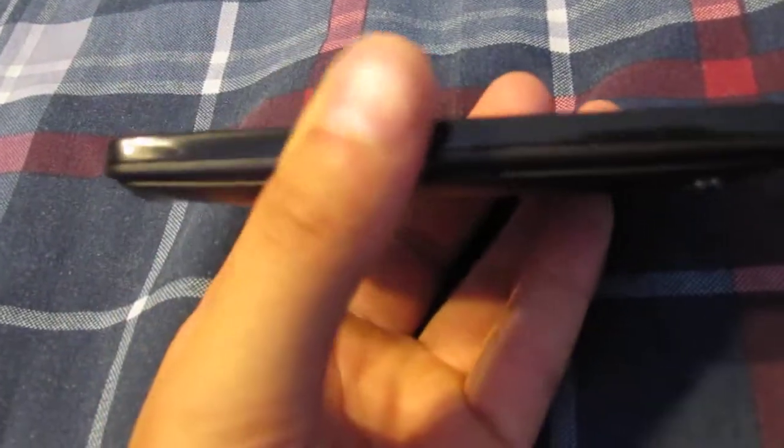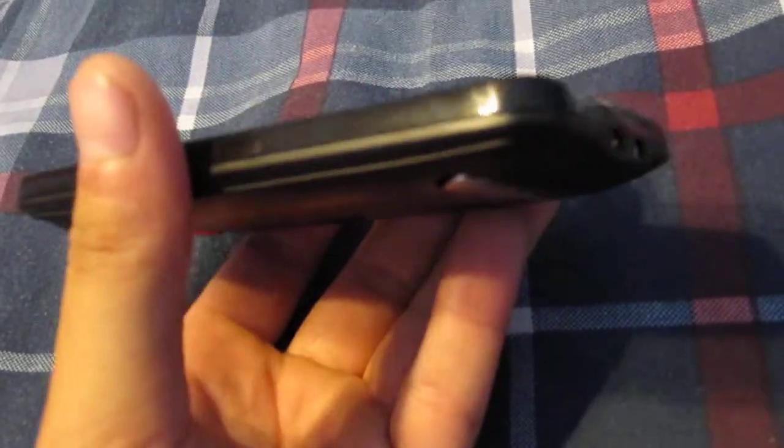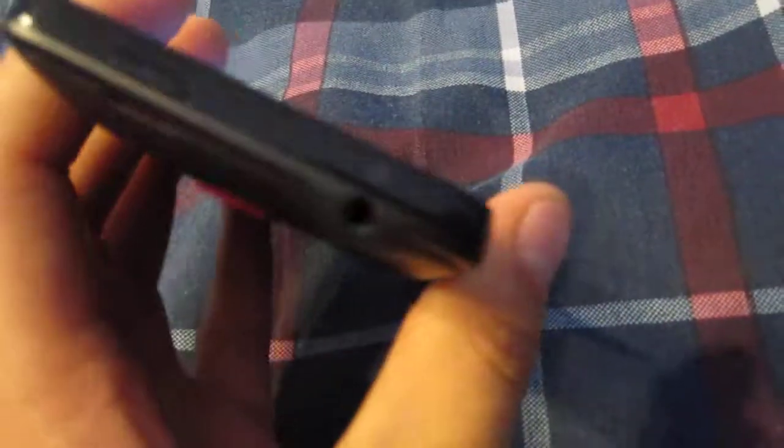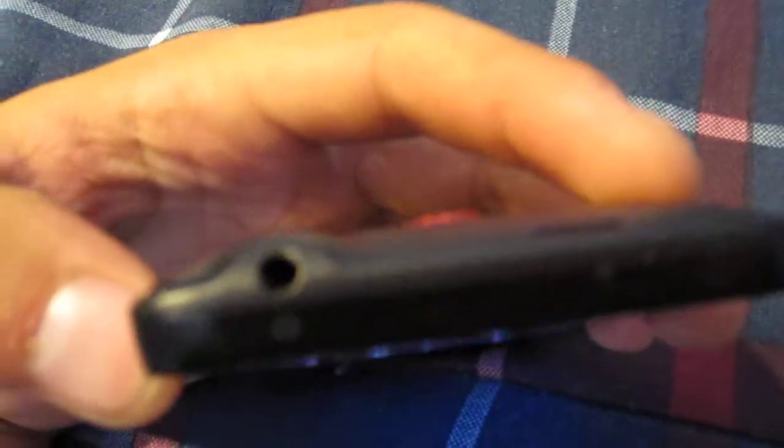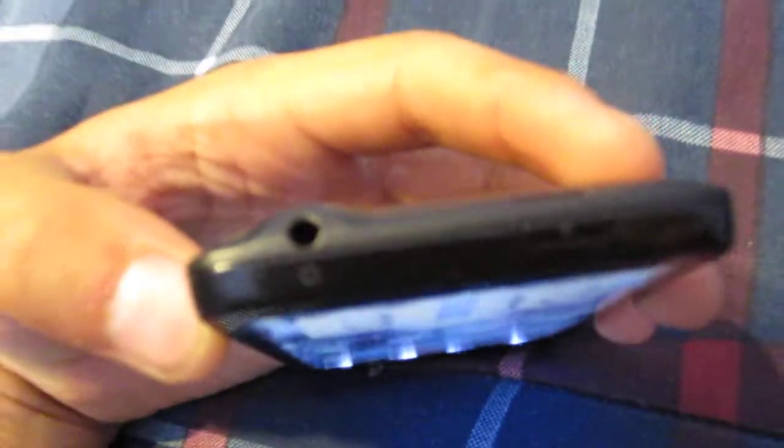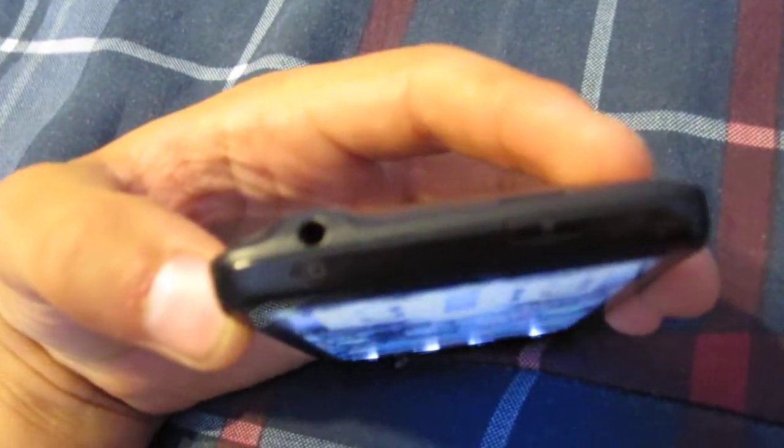This left side is completely clean, it's got nothing on it. The top has the standard jack for your headphones and the hold power button is right there.